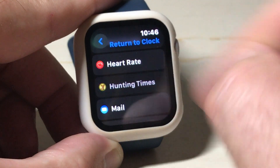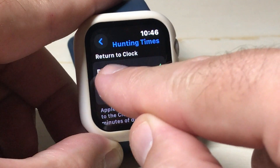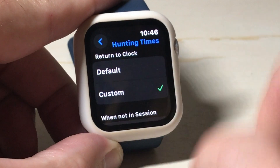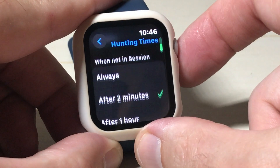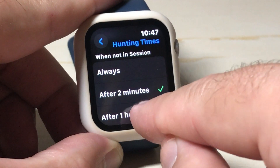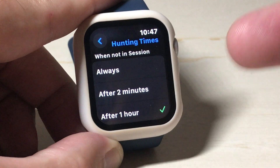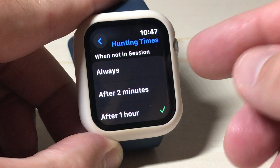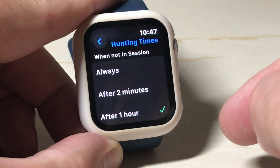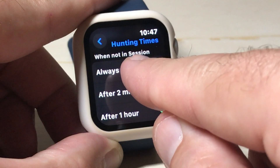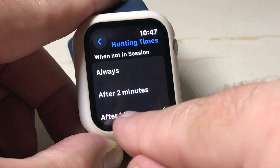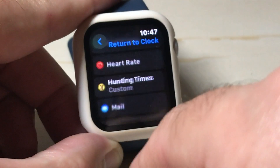You can pick and choose any app to follow its own behavior with regards to returning to the clock. I'm going to click on this Hunting Times app. You can see that by default it's following my default value, but I can simply click on Custom. Now instead of following the default — which is after two minutes — I can change it to after one hour. I wish they would give you more options, but nonetheless my Hunting Times app won't send me back to my watch face unless it's been an hour of inactivity.